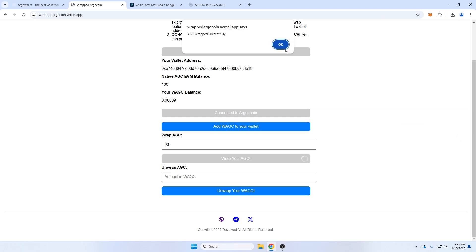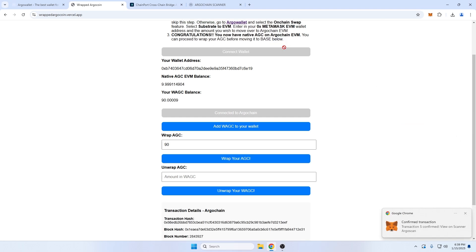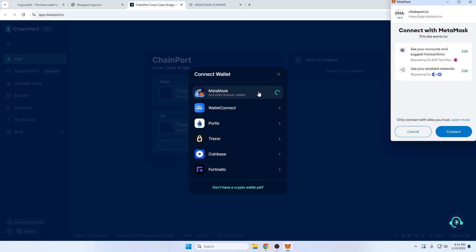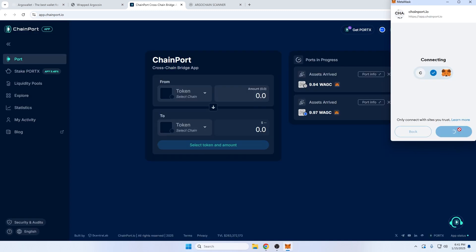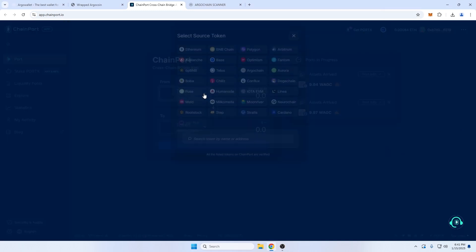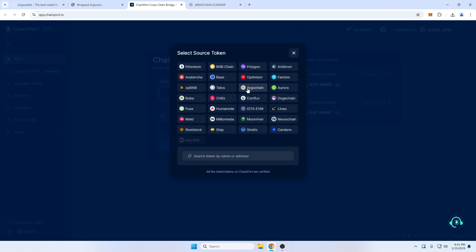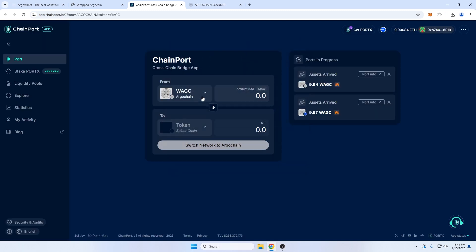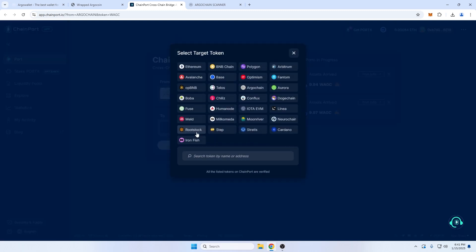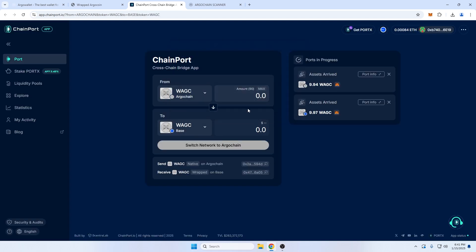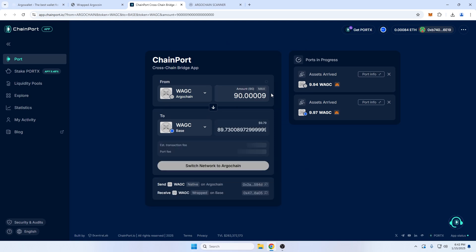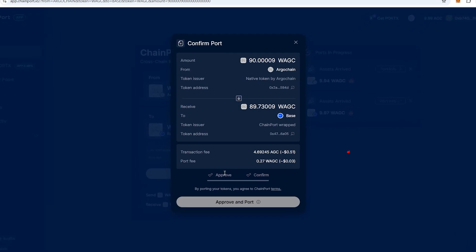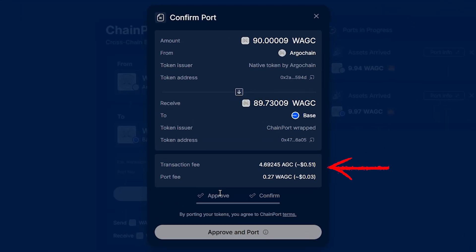Next, let's bridge our wrapped AGC tokens onto Base using Chainport, link number four in the video description. I'll connect my wallet and choose ArgoChain and wrapped AGC as the token I want to bridge from, as well as Base and wrapped AGC as what I want to bridge to. Since I left plenty of native AGC in my wallet, I'll choose Max to bridge all of my wrapped AGC. And before I bridge, we can see the fees I will incur by doing so.